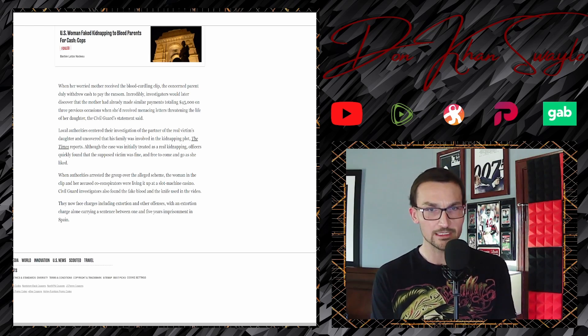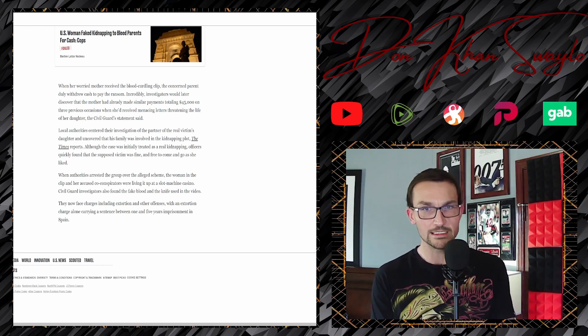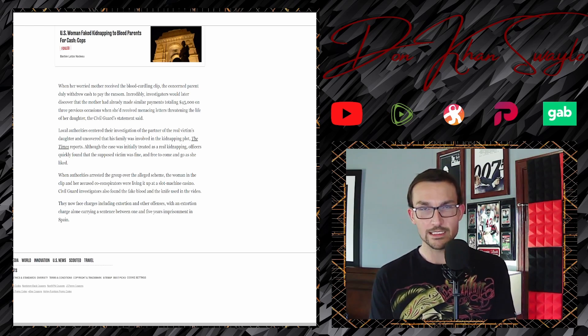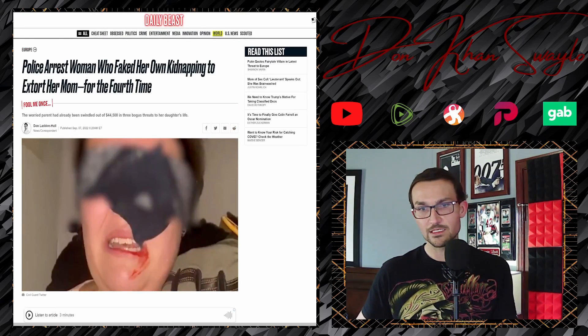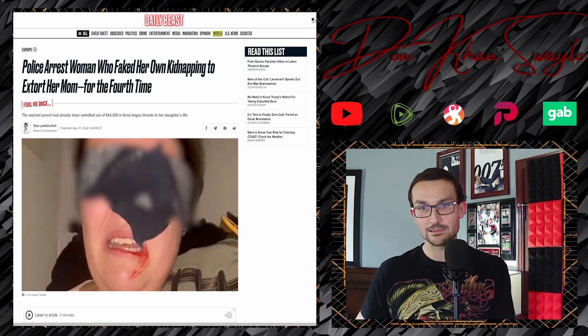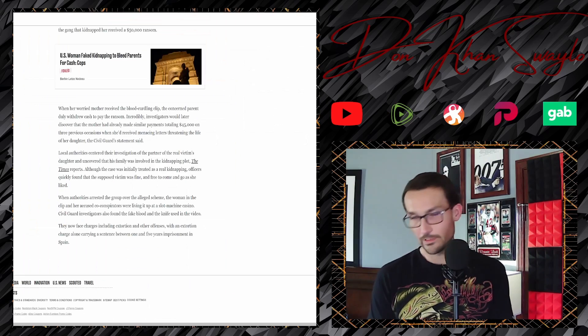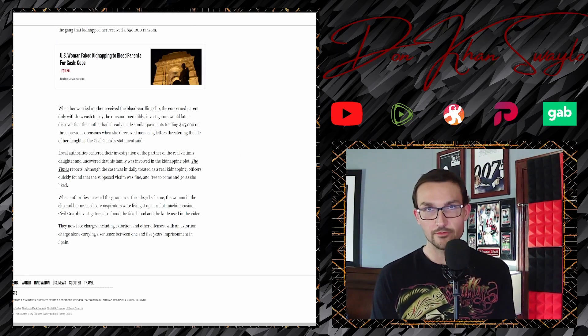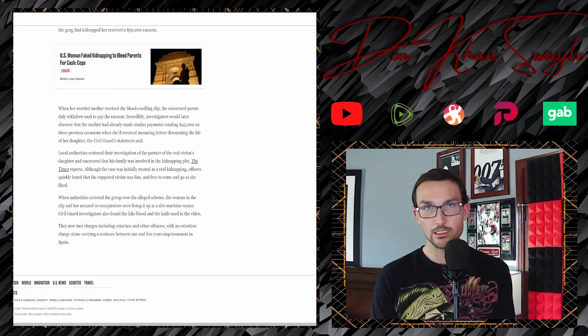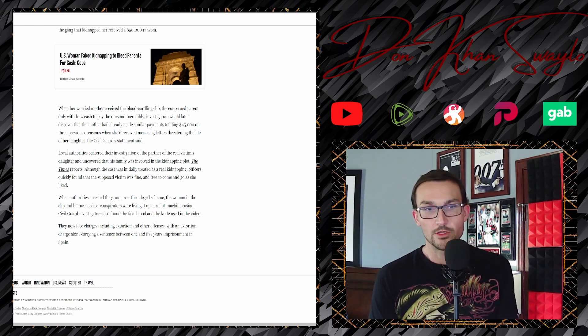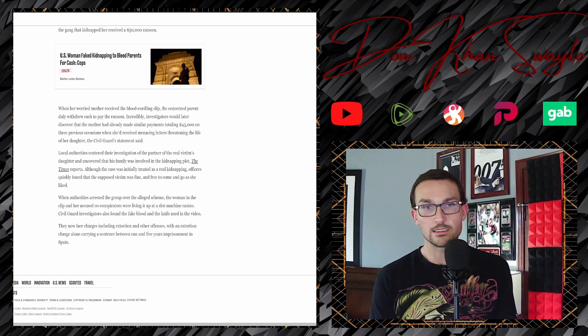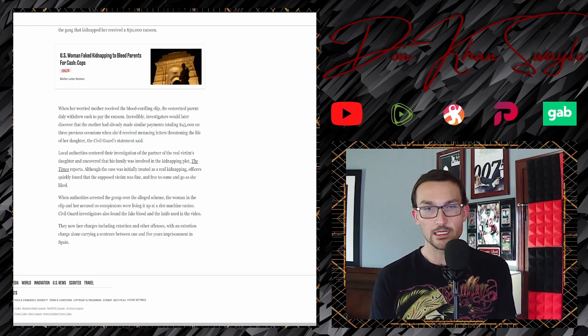Although the case was initially treated as a real kidnapping, officers quickly found the supposed victim was fine and free to come and go as she liked. Yeah, but come on, there was somebody standing behind her with a knife. You can kind of see that, you can at least see the arm right there.